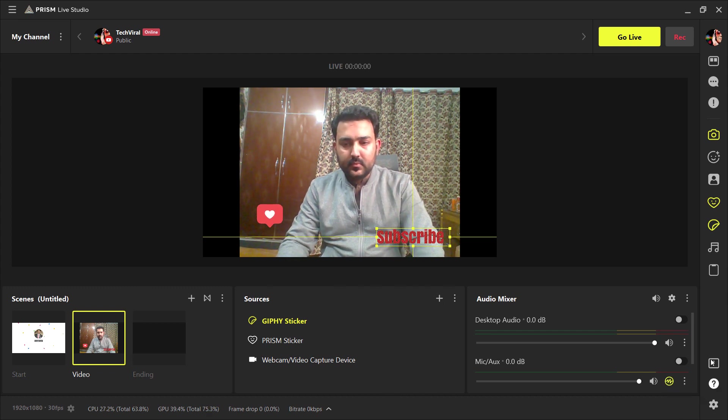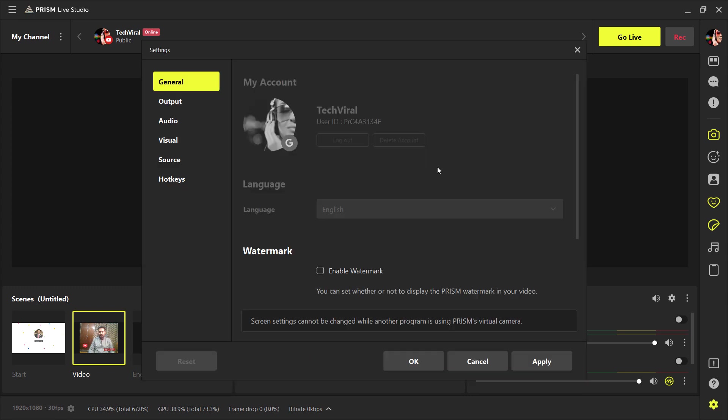And if you click on the setting button, in general, you can remove the prism watermark in your video. If you don't want to display the watermark, you can easily disable it.